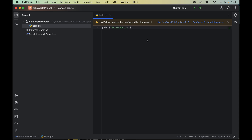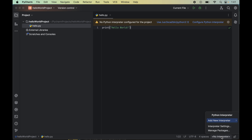To fix this issue, first of all we will look for this option which is present in the bottom right corner where 'no interpreter' is written. We will click on this option, which will open up a set of options for us, and here you will see 'Interpreter Settings'.